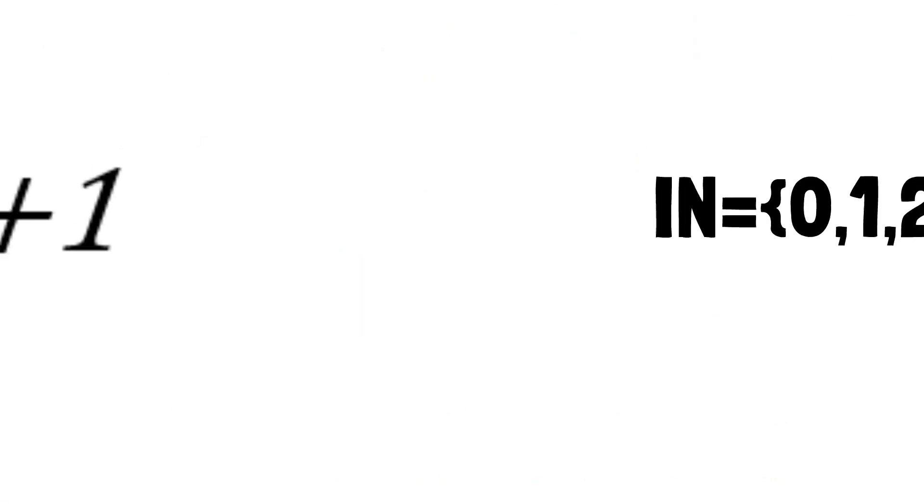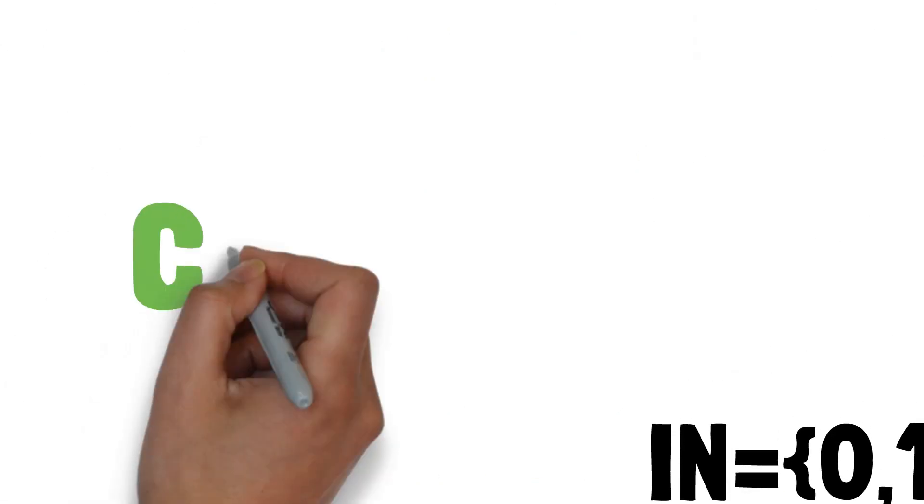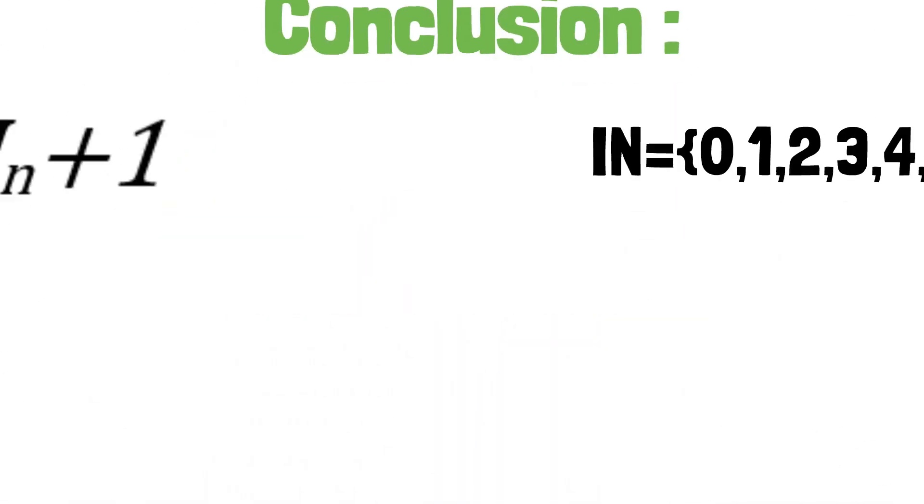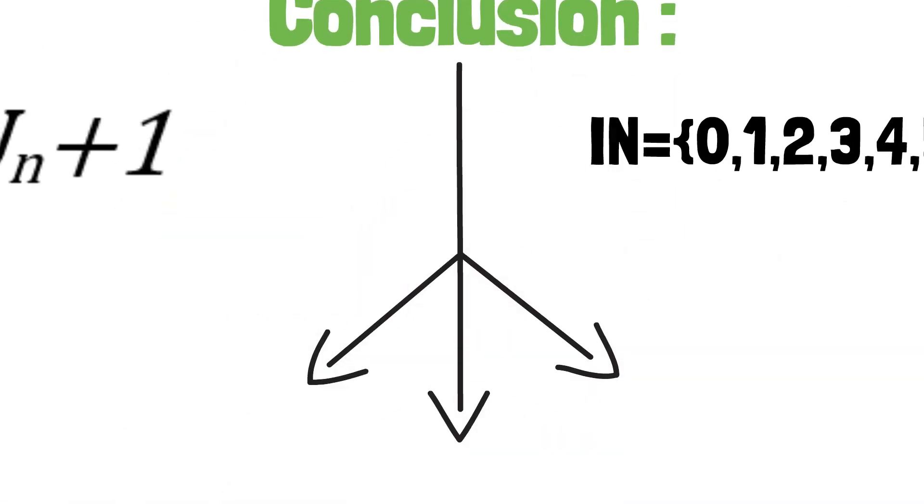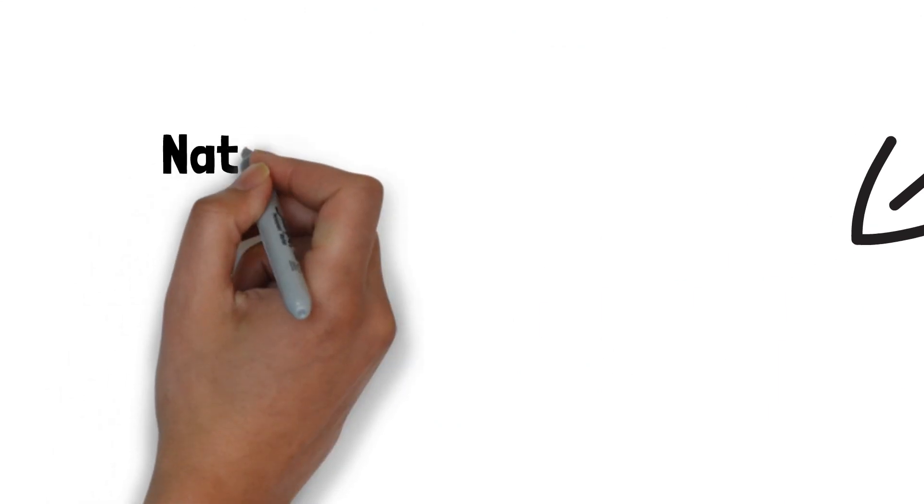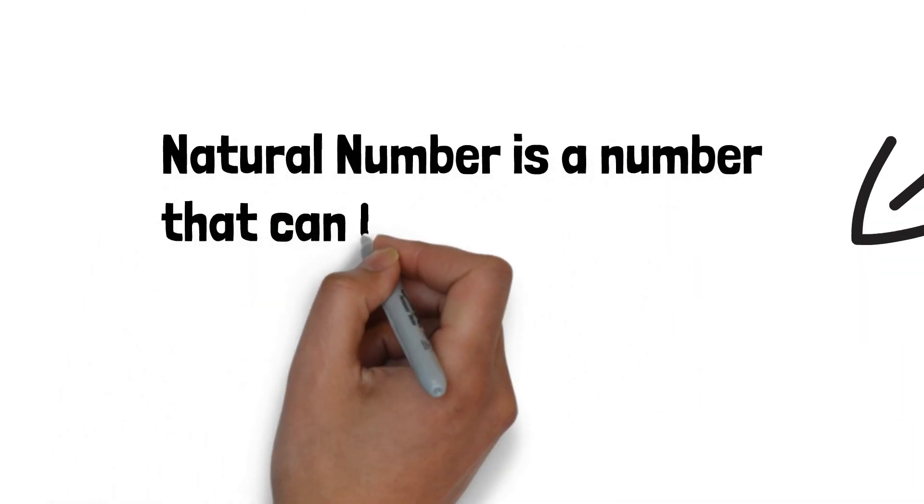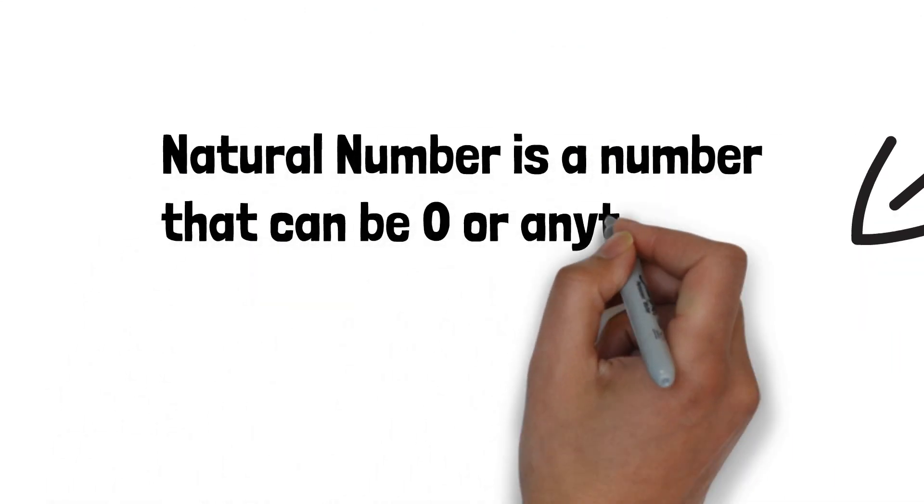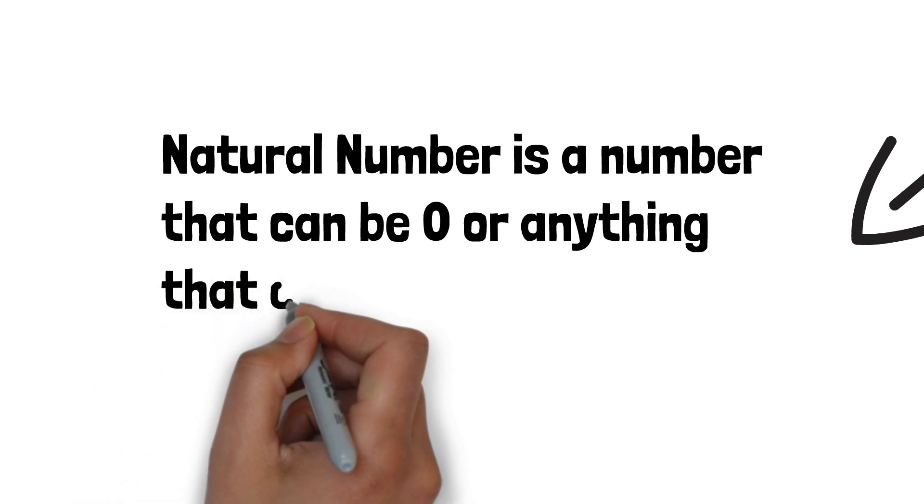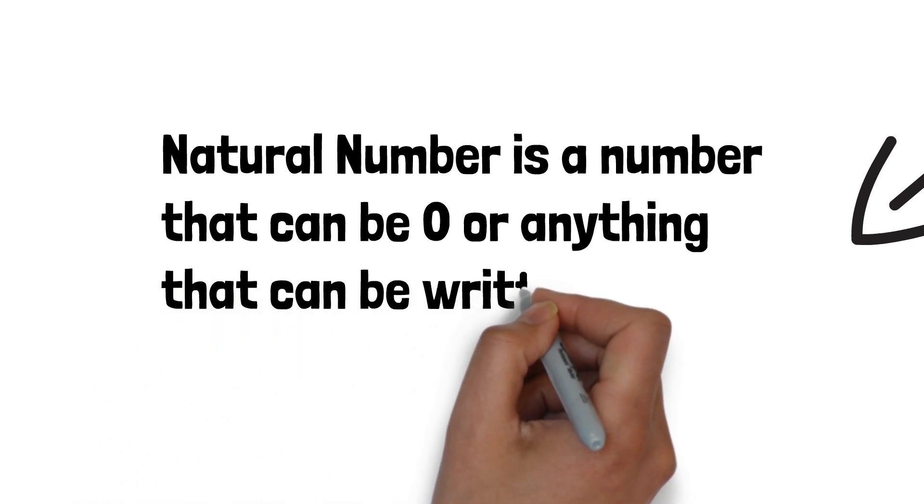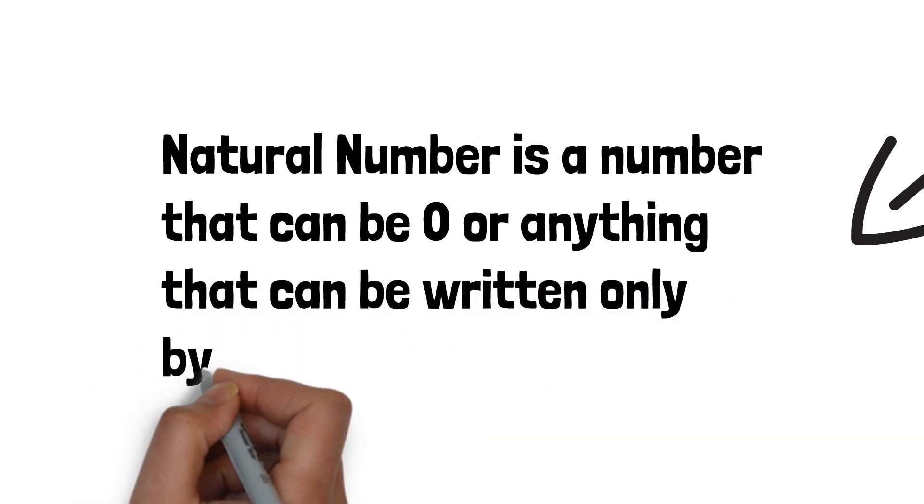And now, let's get a conclusion of this chapter. 1. Natural numbers are the numbers that begin with zero, and each number after is just the previous natural number added by one.